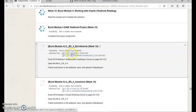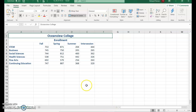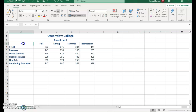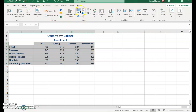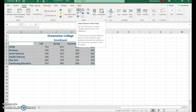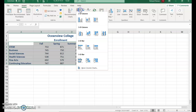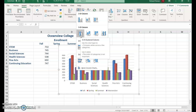Go ahead and open file 4-4. The first thing we're going to do is create a 3D clustered column chart. Select starting in A3 all the way to E9, then choose Insert and go to Column or Bar Chart, and select the 3D clustered column.